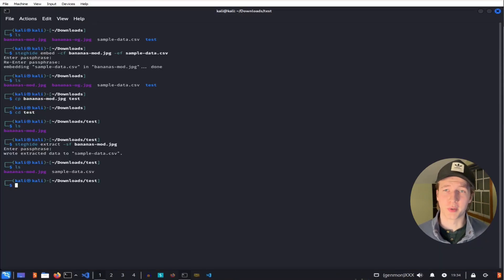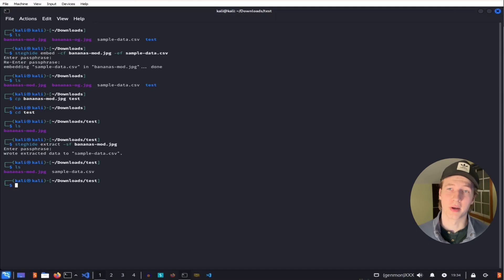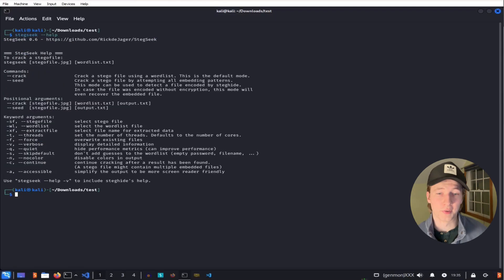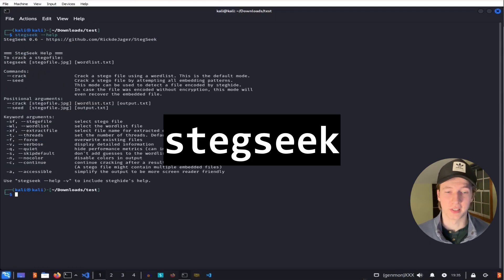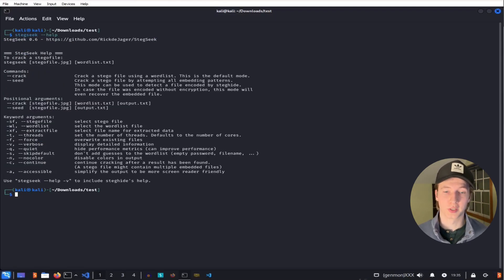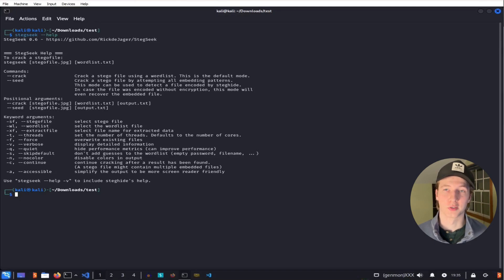Now what if we suspect an image of being a cover file, but we don't know the password to extract the embedded file in it? If this is the case, we can use a tool called steg-seq to brute force the password of a cover file with a wordlist of our choice.